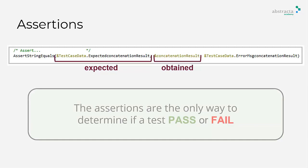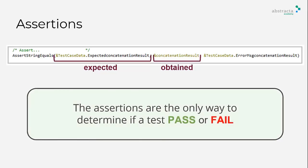In this example, the assertion is used to verify that the expected value of the procedure string concatenation is exactly my first unit test. This will determine if the test passed or failed.